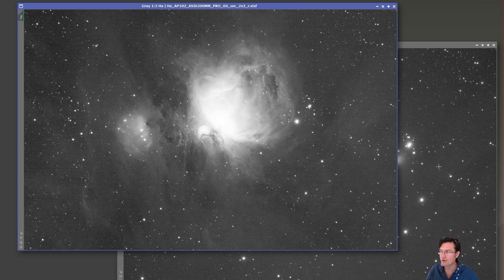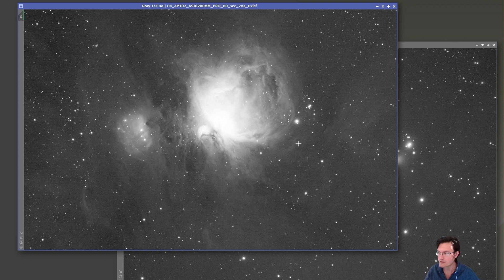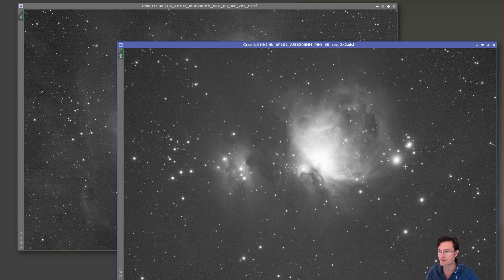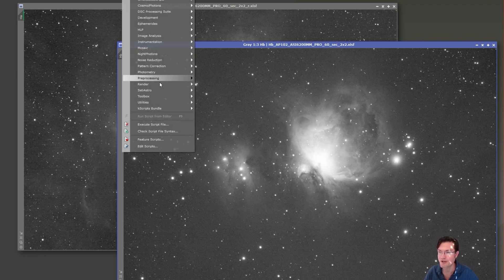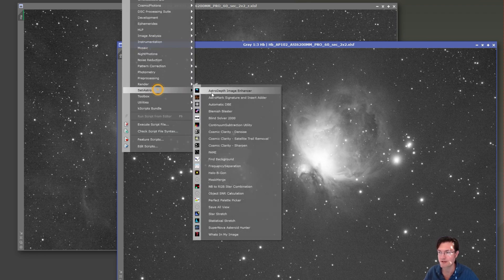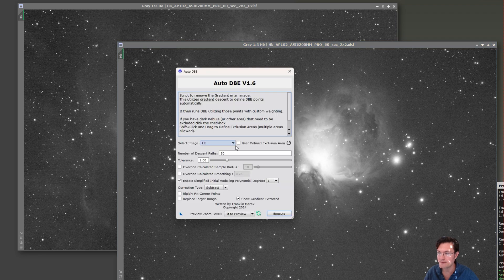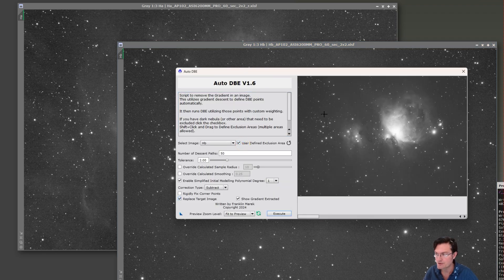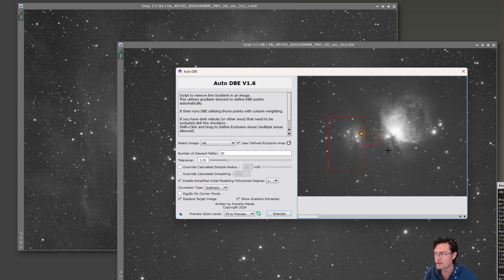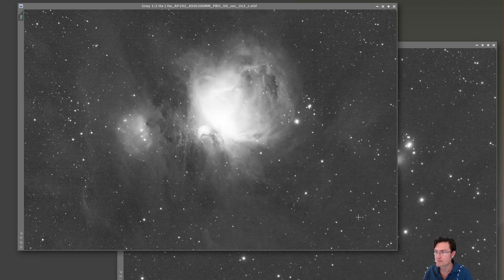Let's get back to our data. The first thing we want to do is get rid of any gradients, because gradients are just going to manifest themselves as hotter or cooler regions that aren't really there. I'm going to use my ADBE script, and be sure when you're doing stuff like this, we're trying to really just get rid of the gradient and not remove any signal.